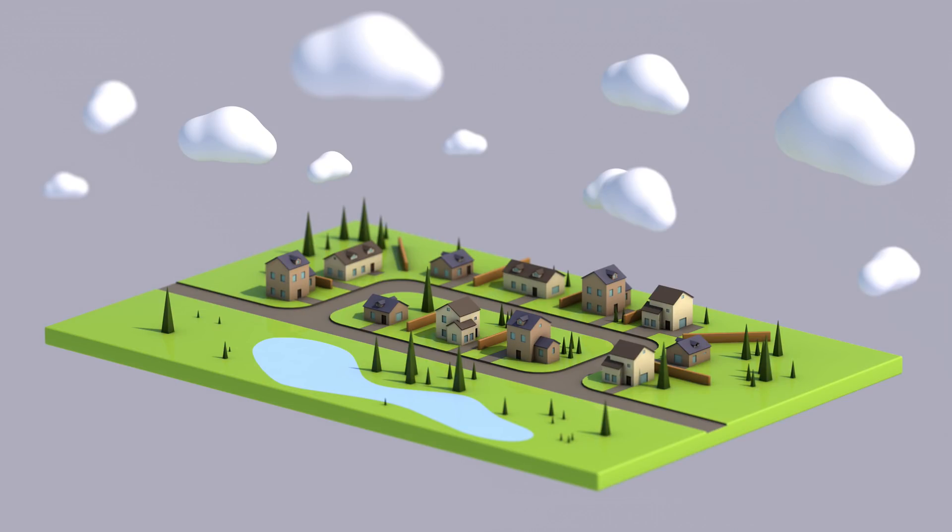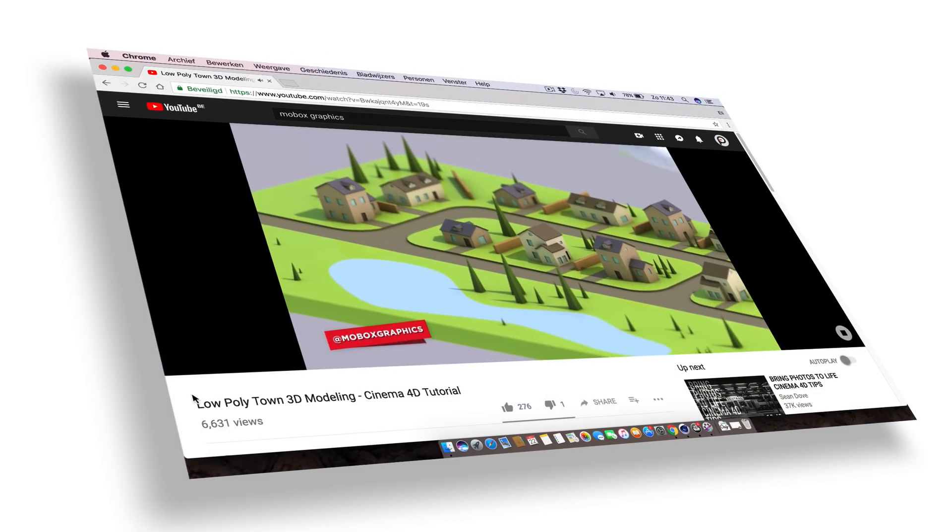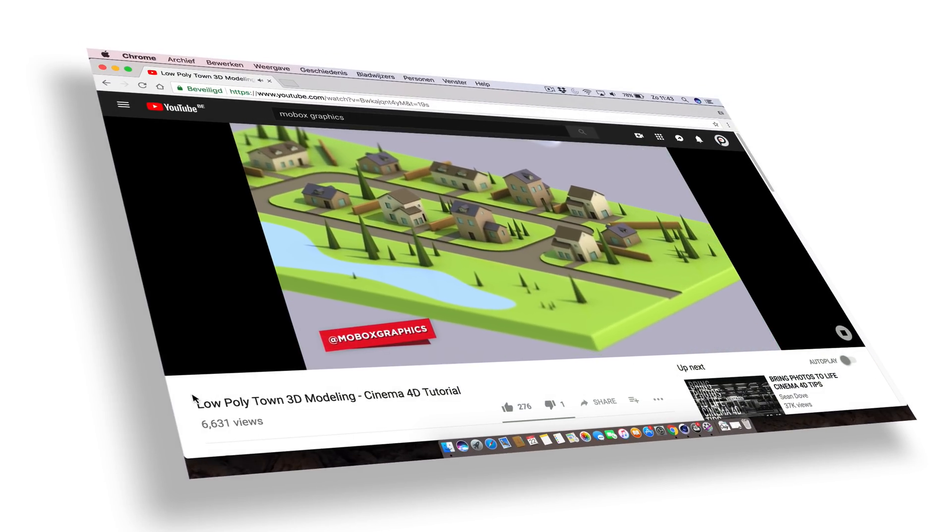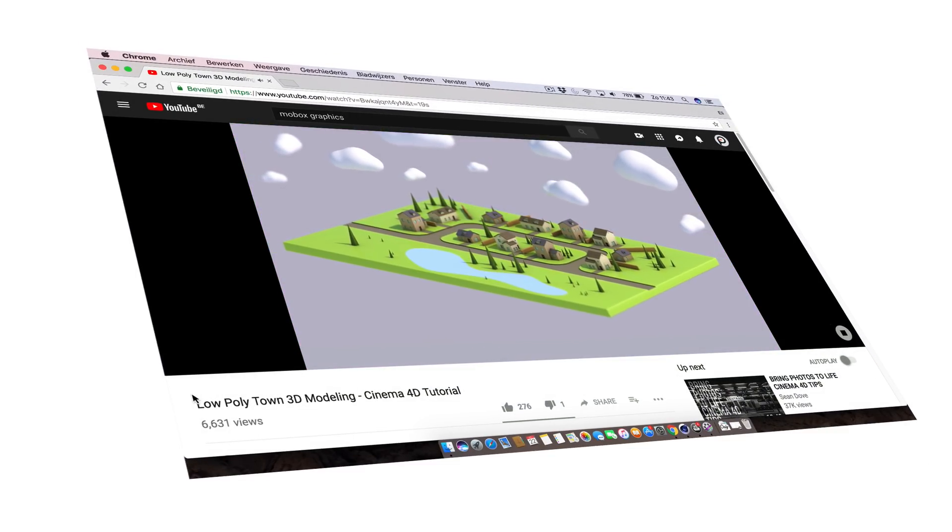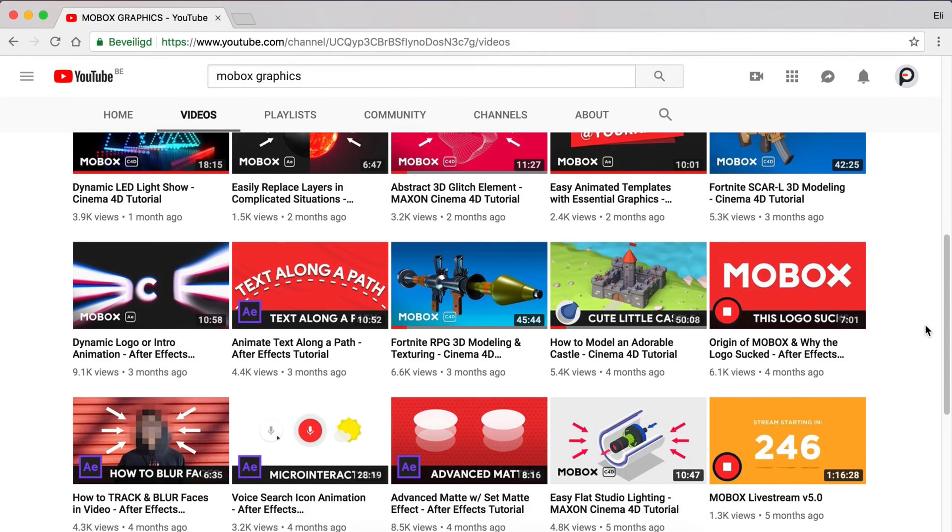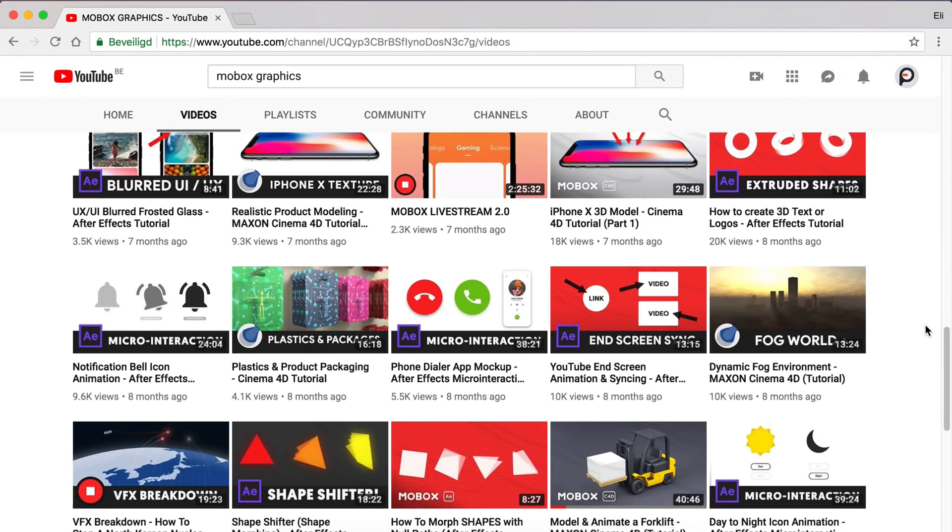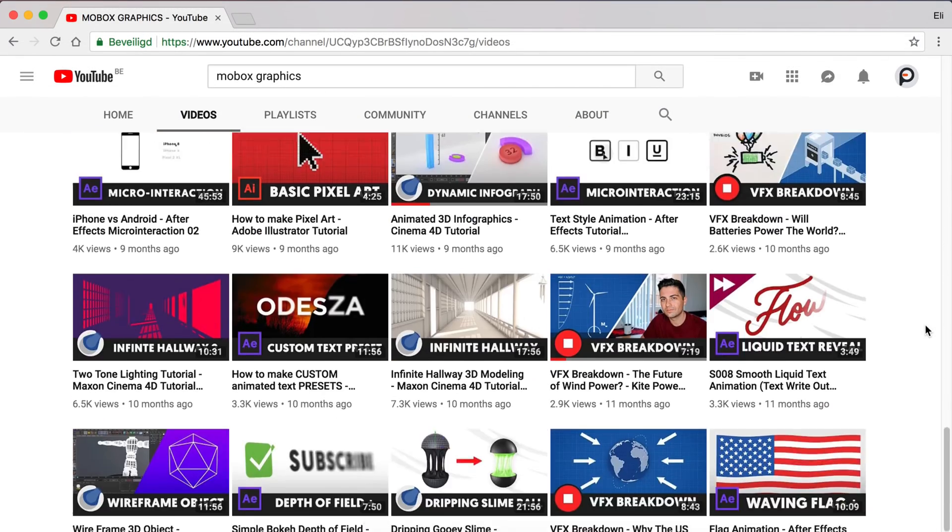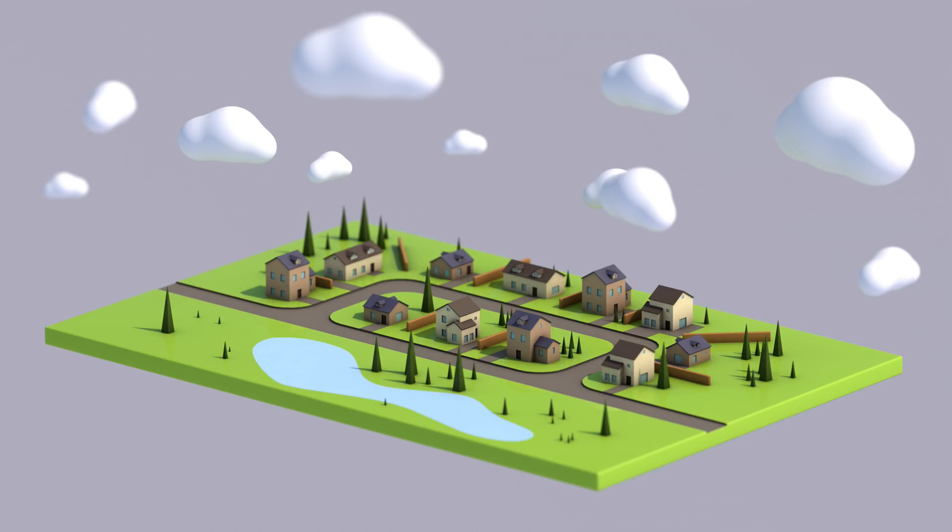Hey, what is going on guys, this is Eli. In front of me I have this cute scene I created for another channel called Mobox Graphics. If you haven't noticed this already, I make plenty of videos on that channel, so make sure to check that out if you want to create something like this.